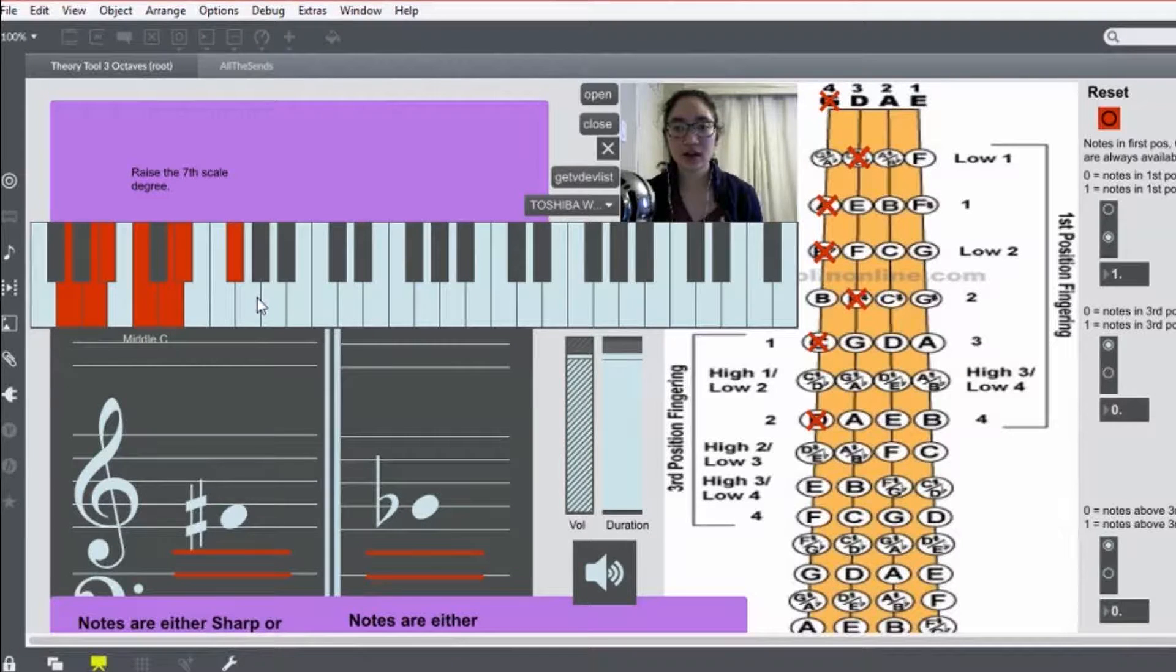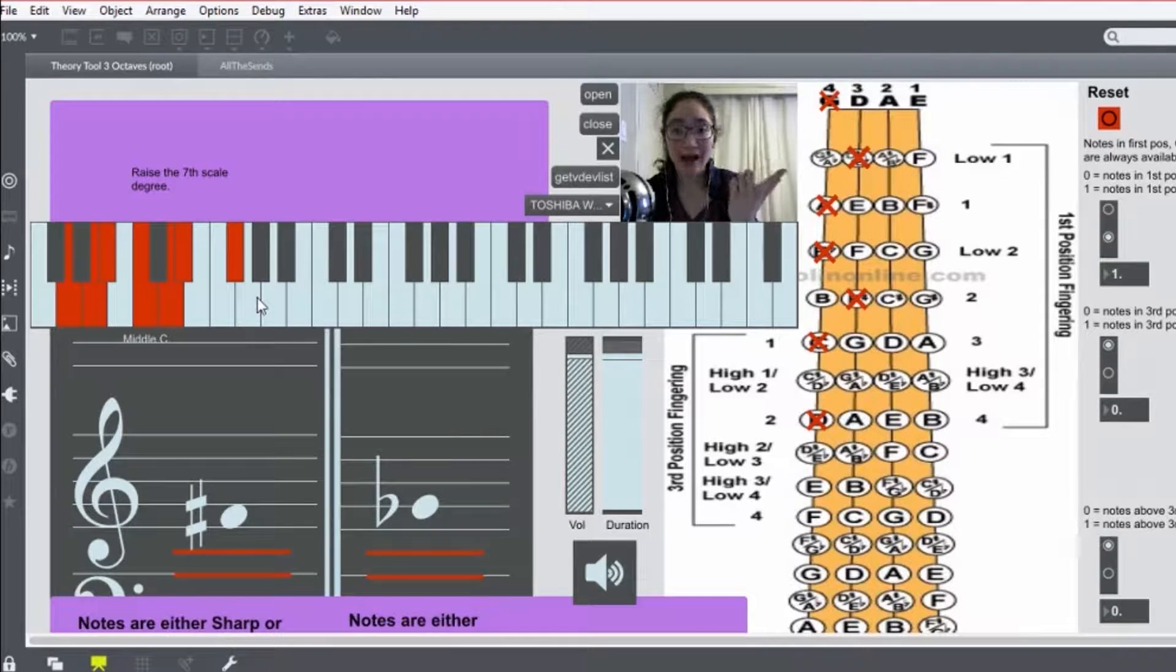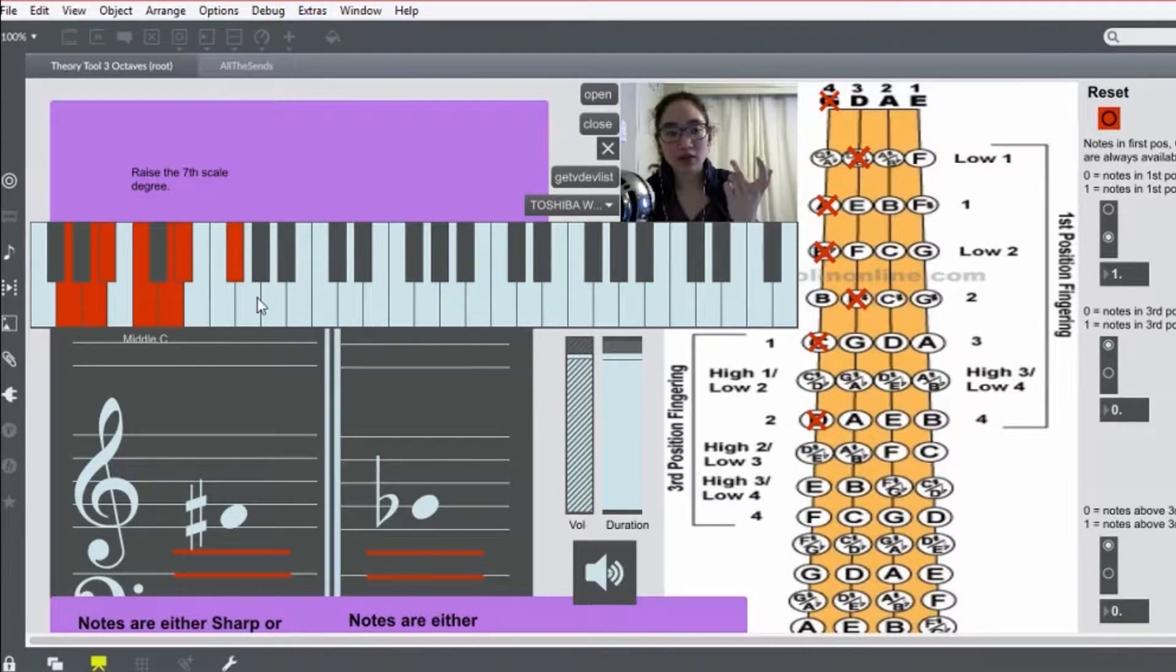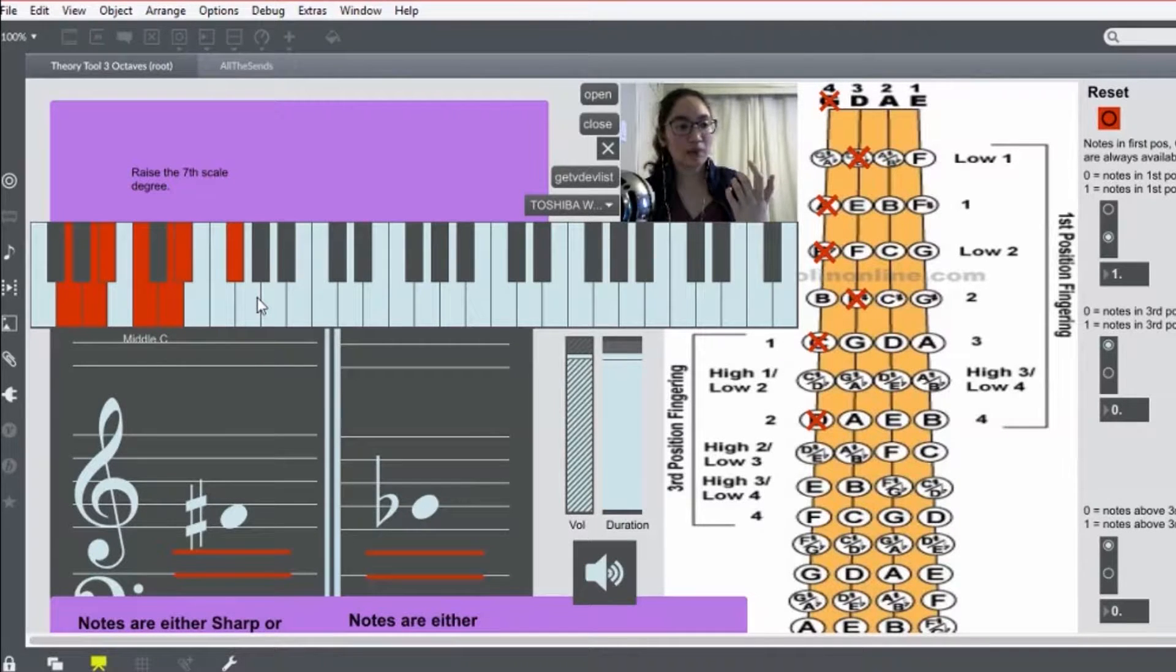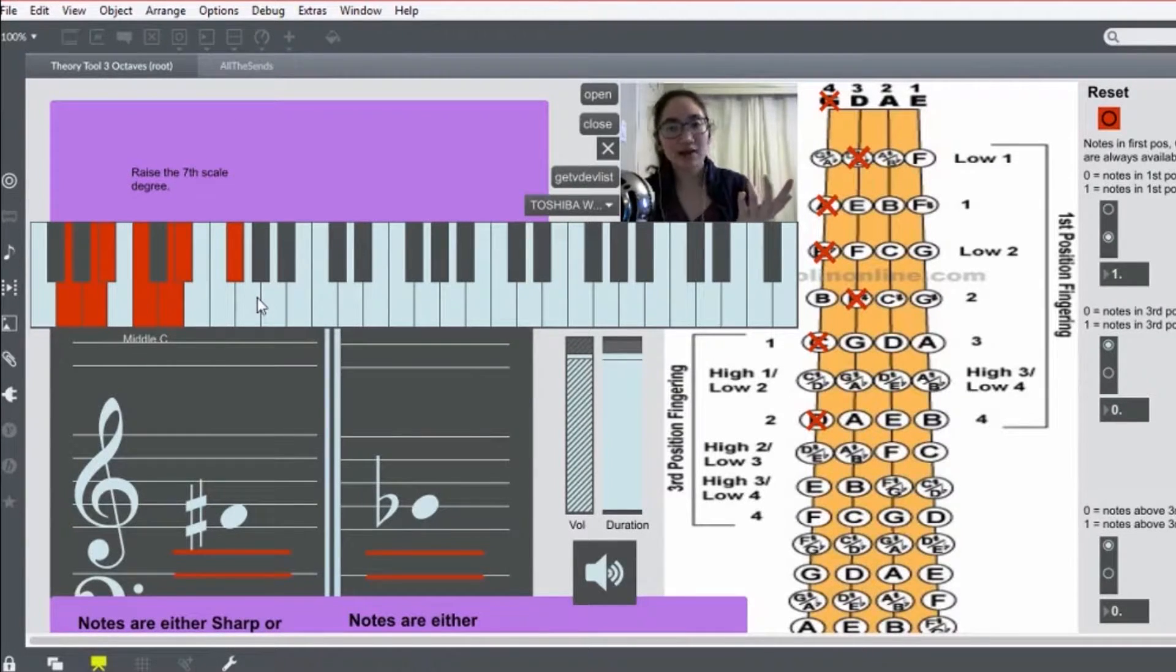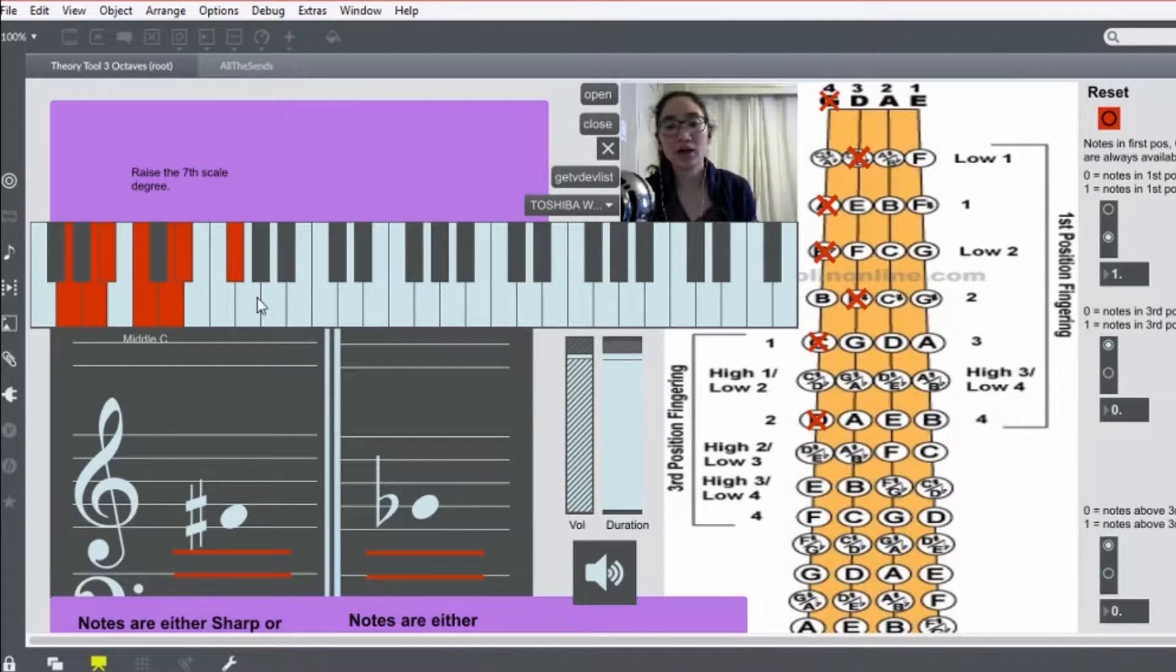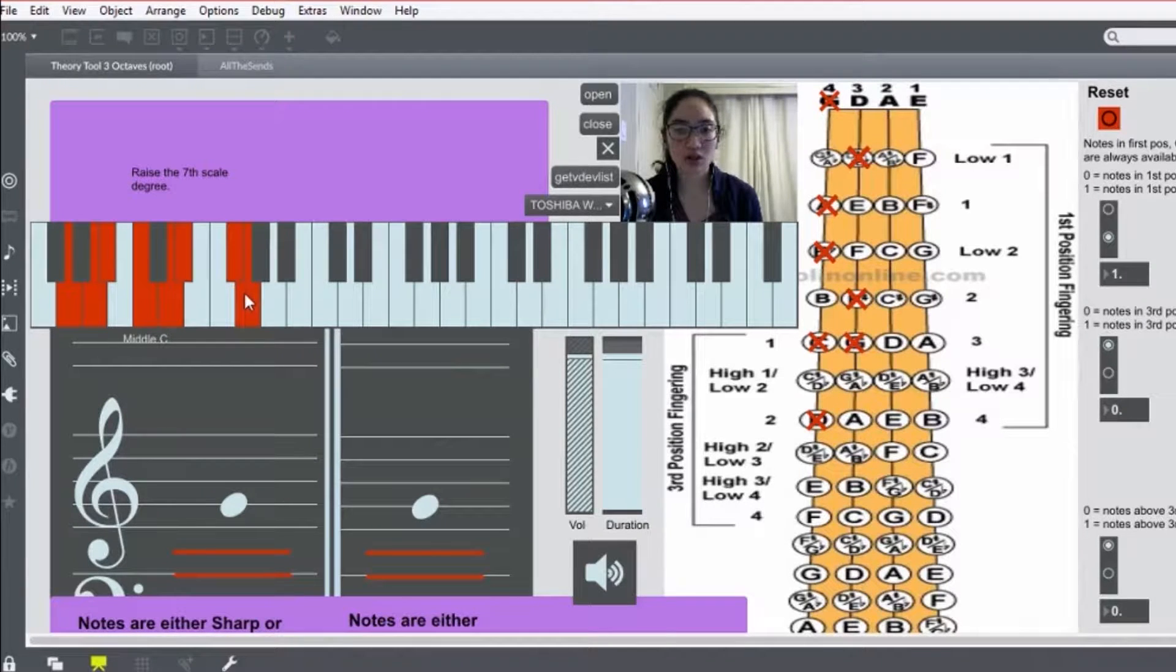Now, here's where we raise the 7th scale degree to get that F sharp. And now, here is, I find, the tricky part, because you're both extending your first finger backwards and extending your second finger up. And it's very common to get those notes out of tune because it's such a stretch for your hand.